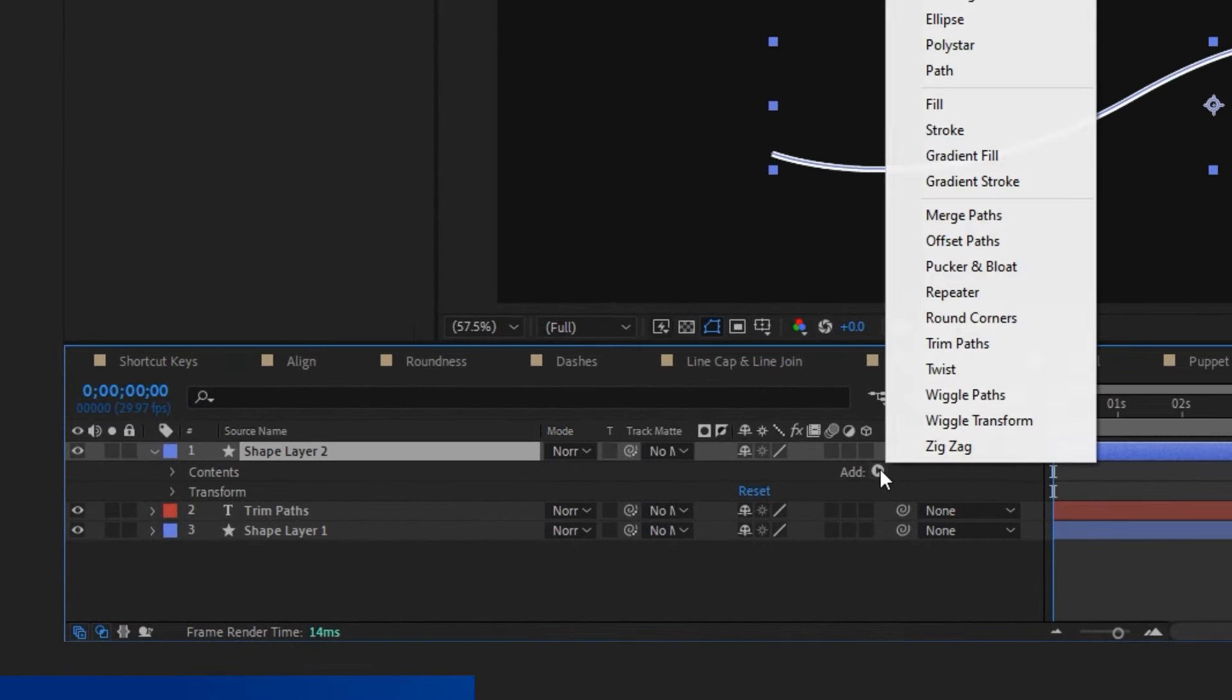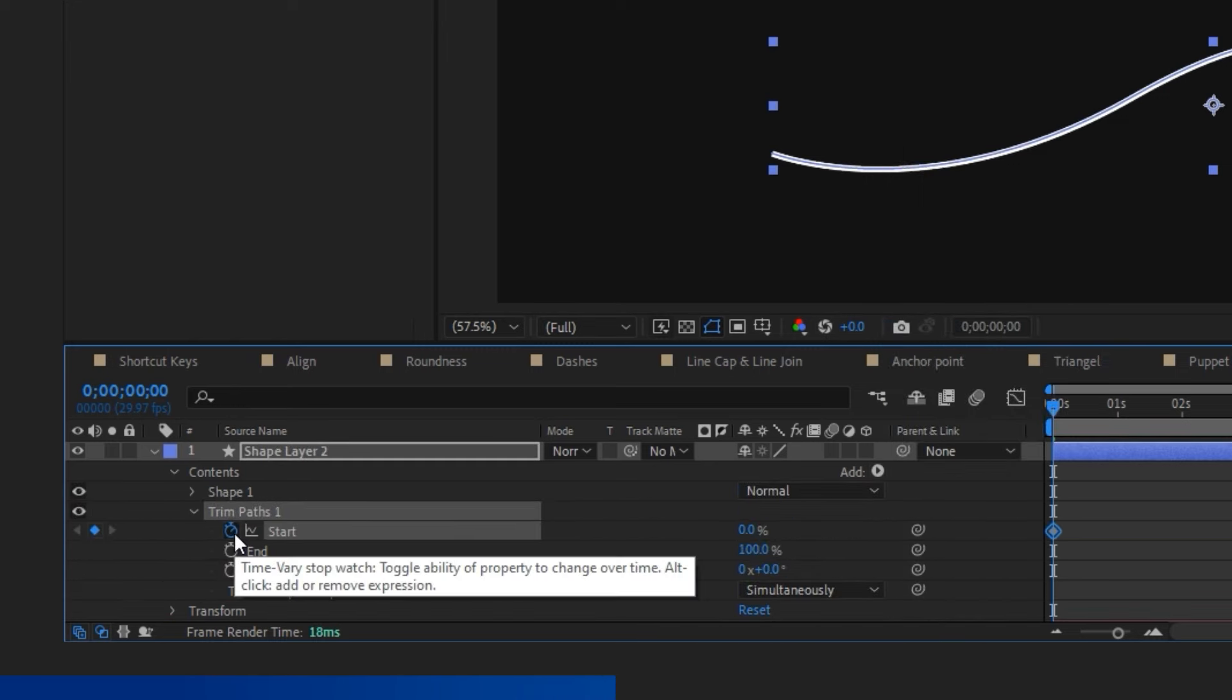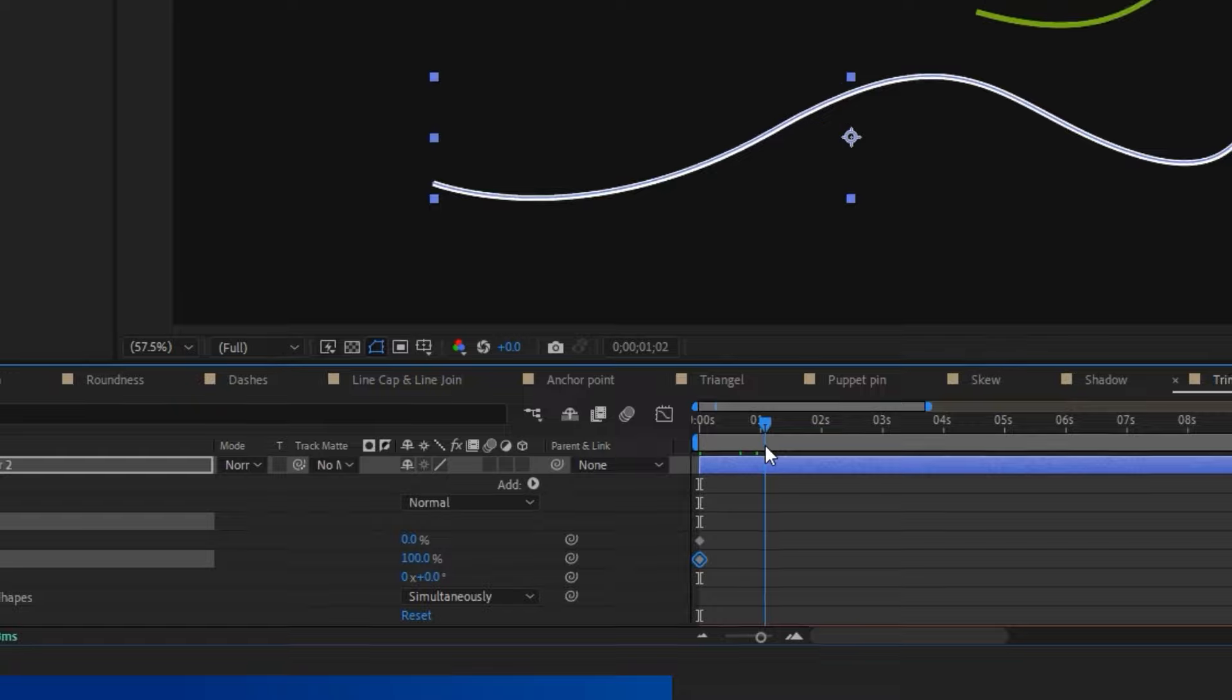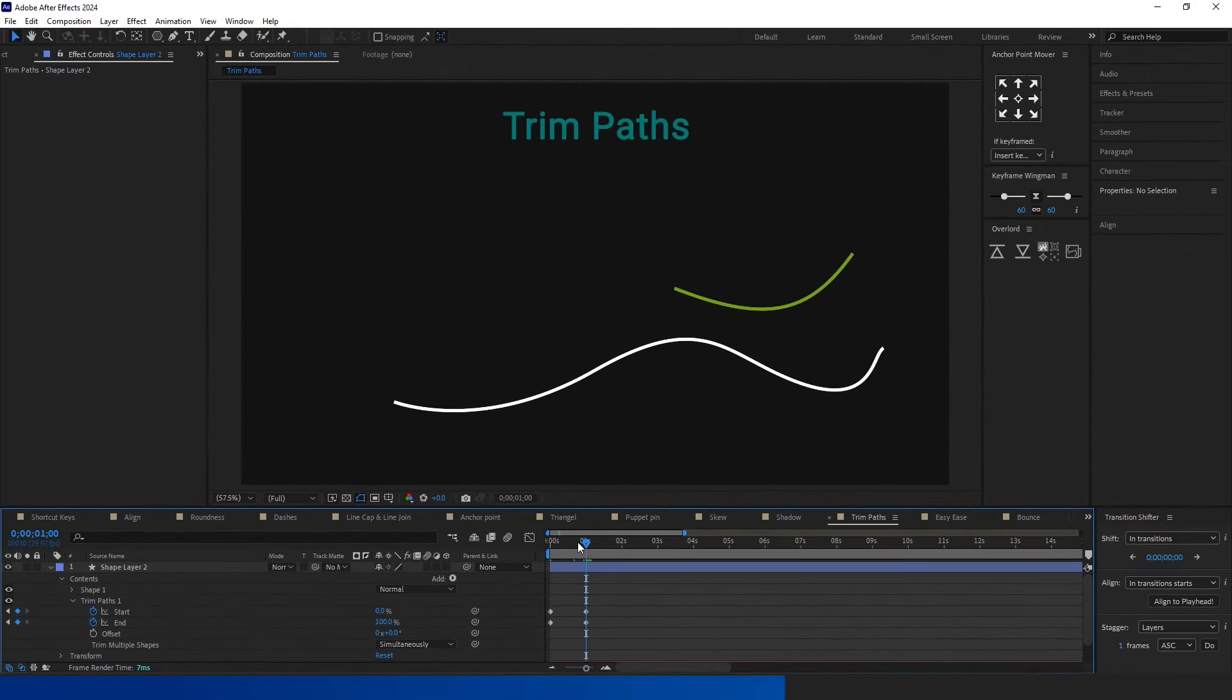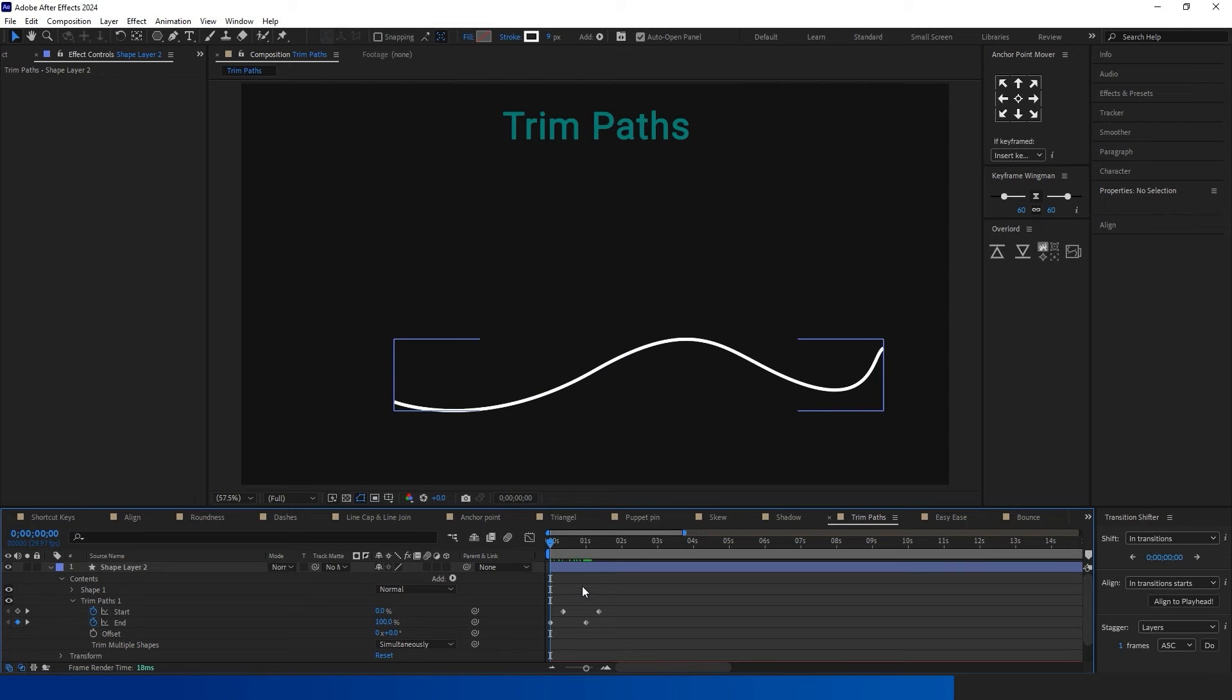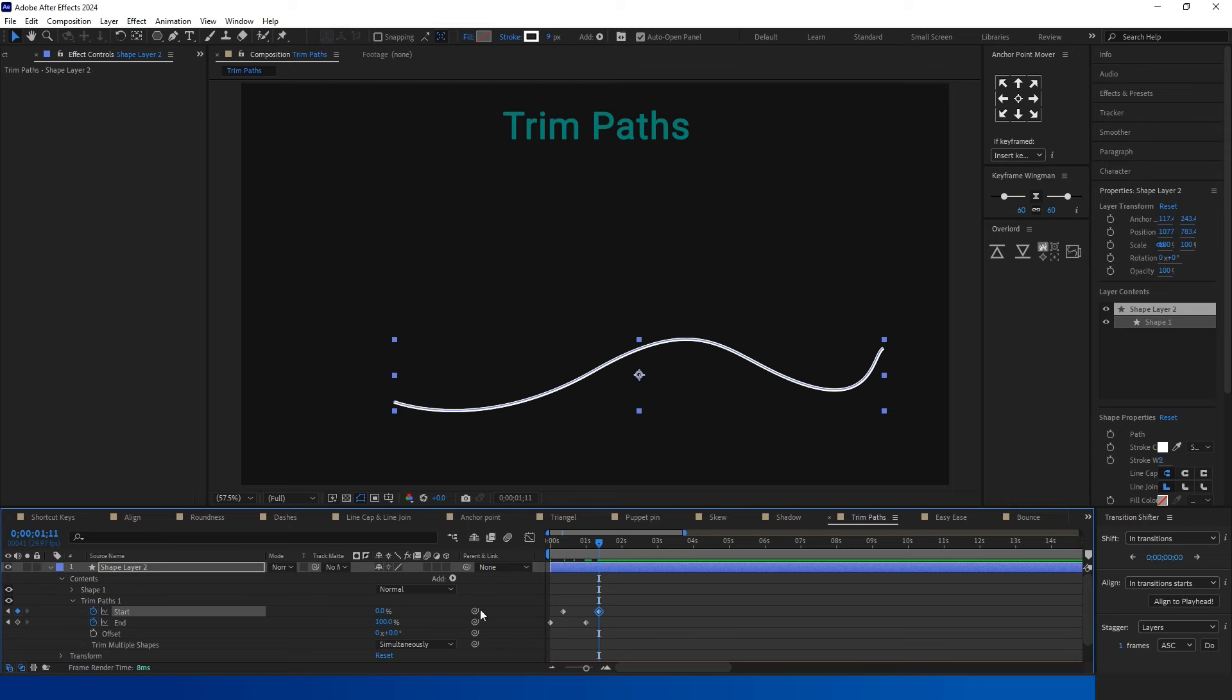To utilize the Trim Path feature, follow these steps. Begin by creating a shape, such as a line. Click on the triangle in the layer options. Add Trim Path to your layer. Enable the Watch icon on the Trim Path menu for both Start and End.